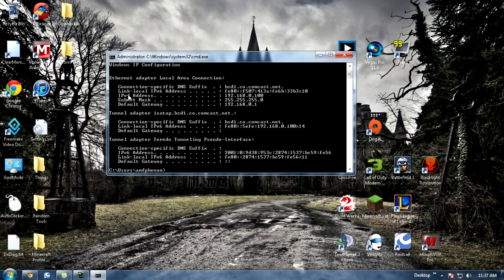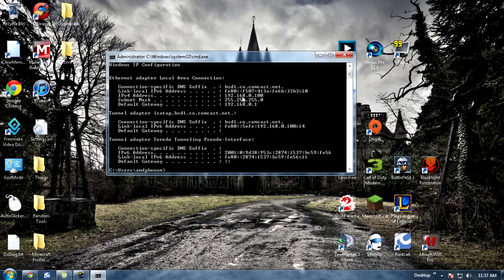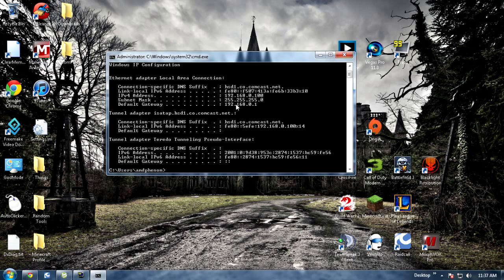So basically, the only two things you need to remember is your IPv4 address you're going to need that for later. Default gateway is what we're going to need right now. For me this is mine and yours may be different.